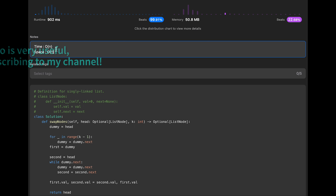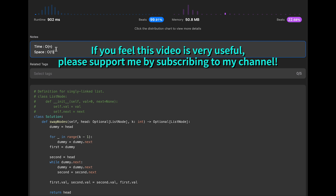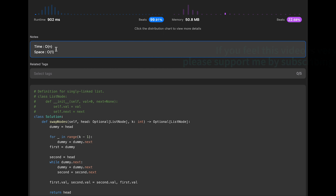That's all I have for you today. If you like it, please subscribe to the channel, hit the like button, or leave your comment. I'll see you in the next question.